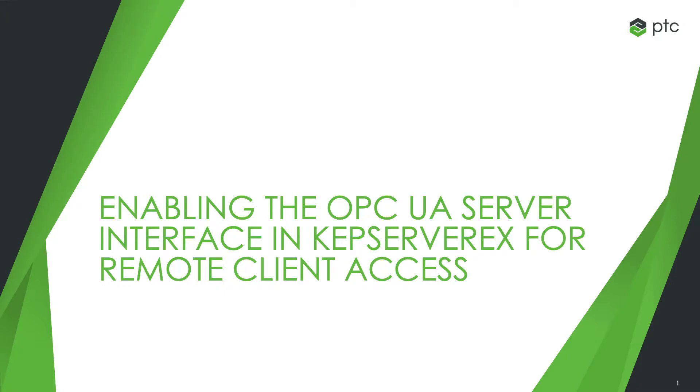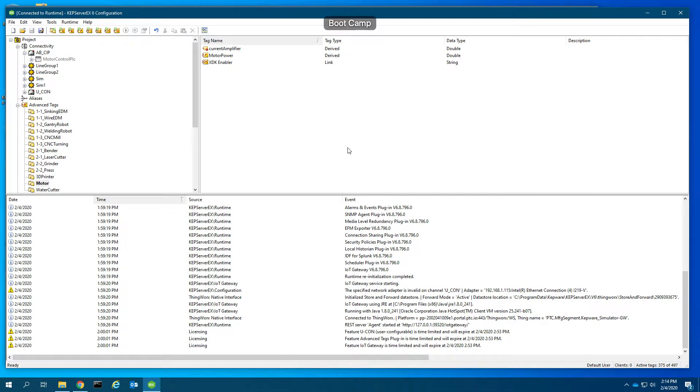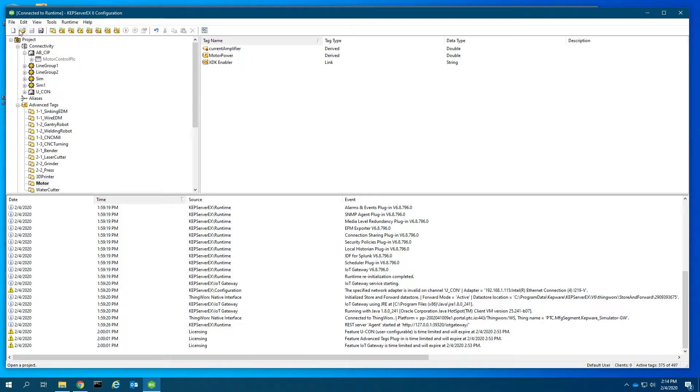This video shows you how to enable the OPC UA server interface on KEP server EX so that you can use it on a remote system for client access, whether that's for diagnostic purposes or for connecting two OPC servers together.